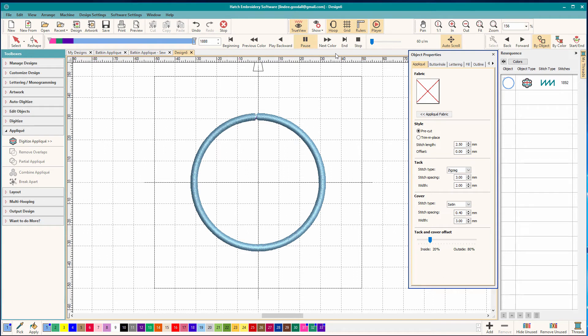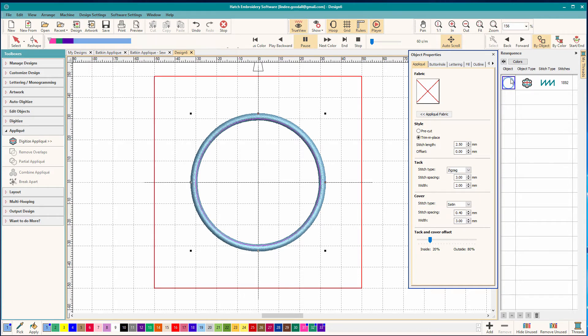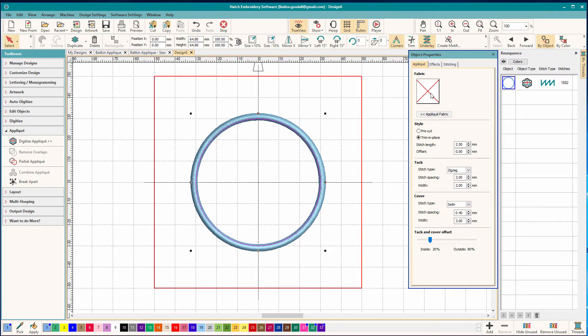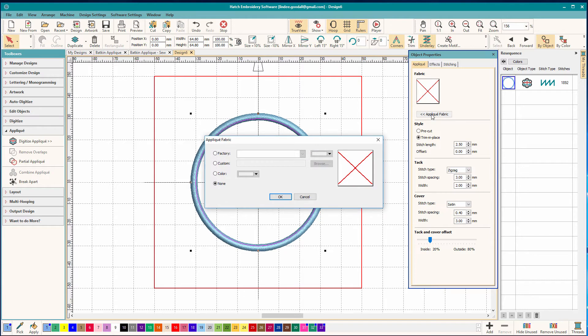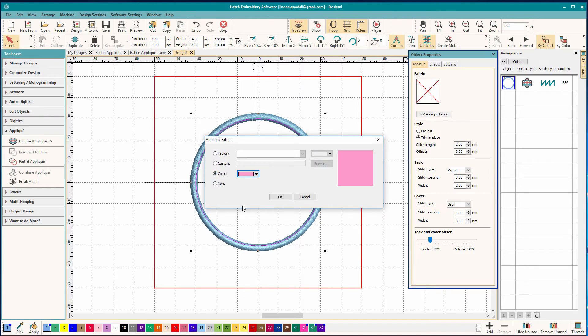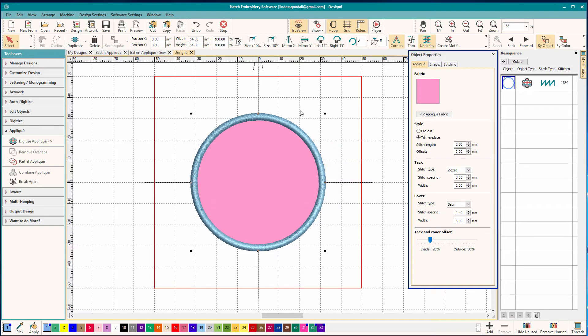And that's how easy it is. Now let's talk about some of these other settings here. What if you want it to look pretty like it has an applique in there? Well you can pick a fabric. I usually just pick a color. So maybe I want pink. And click OK. Now it shows up.